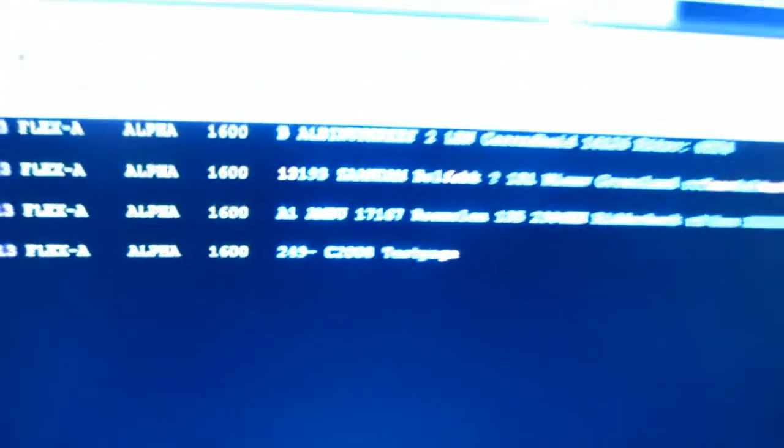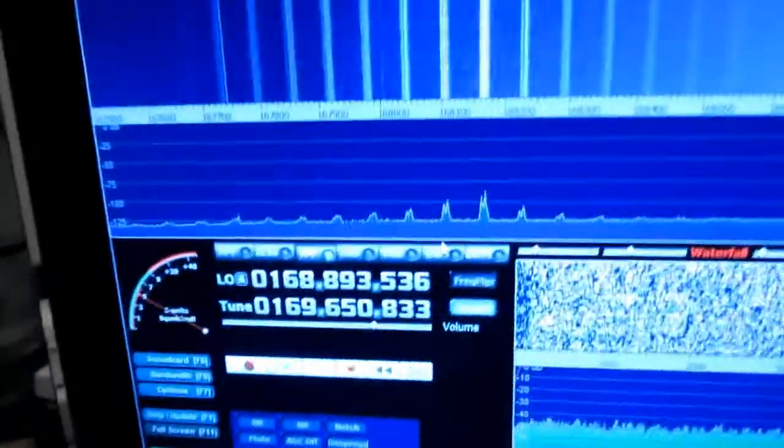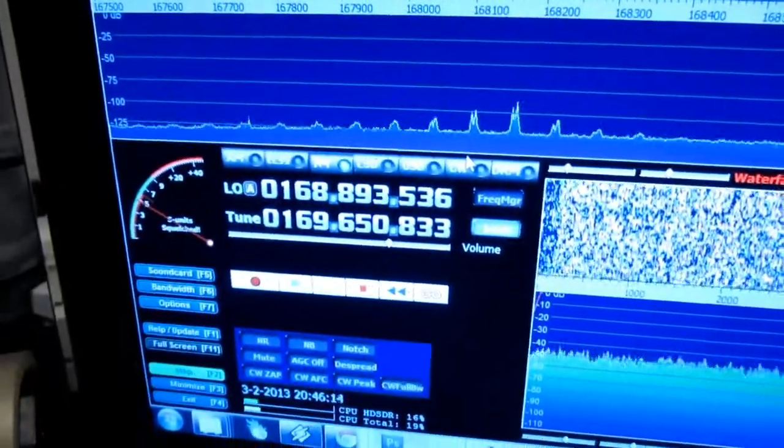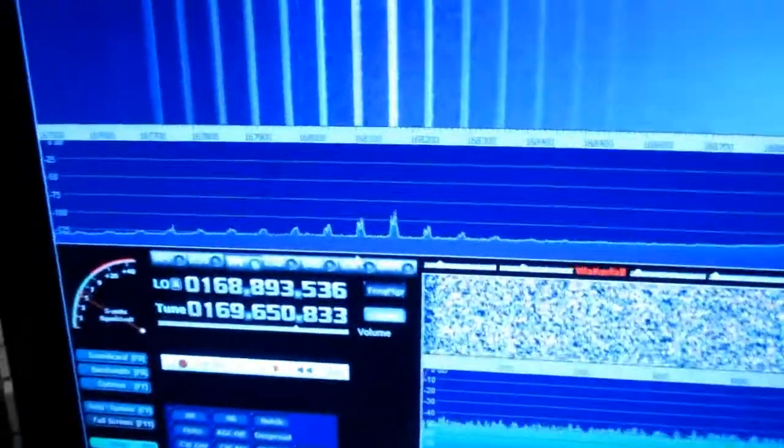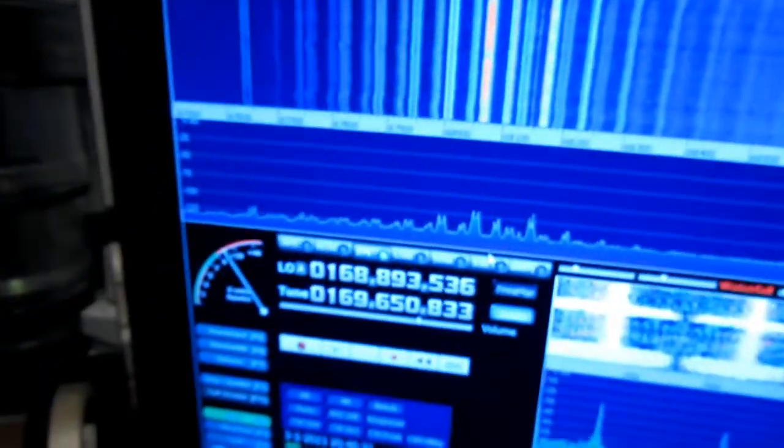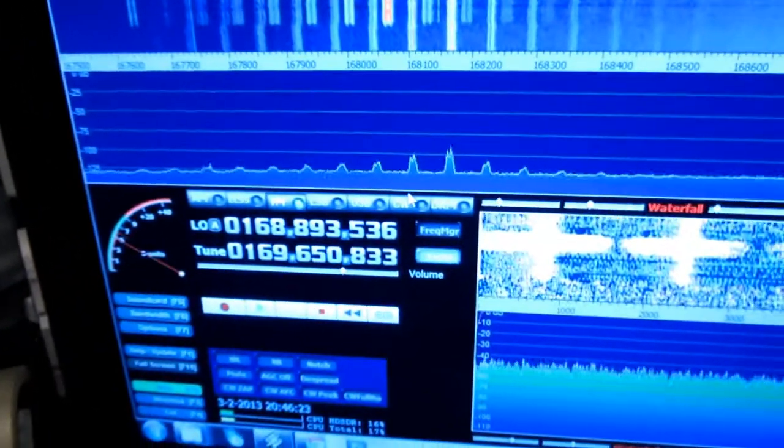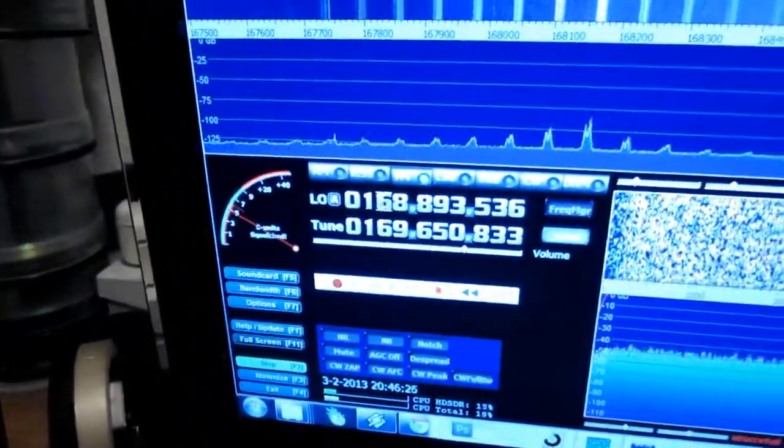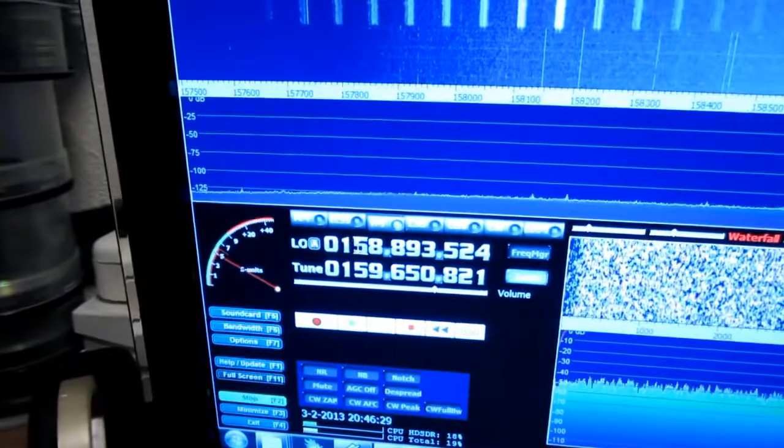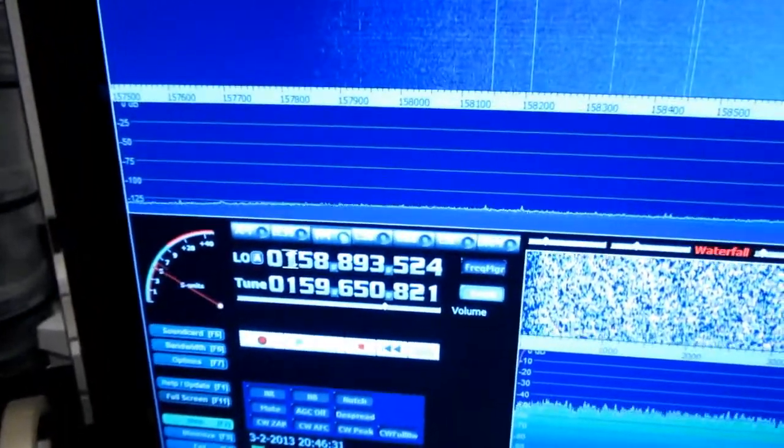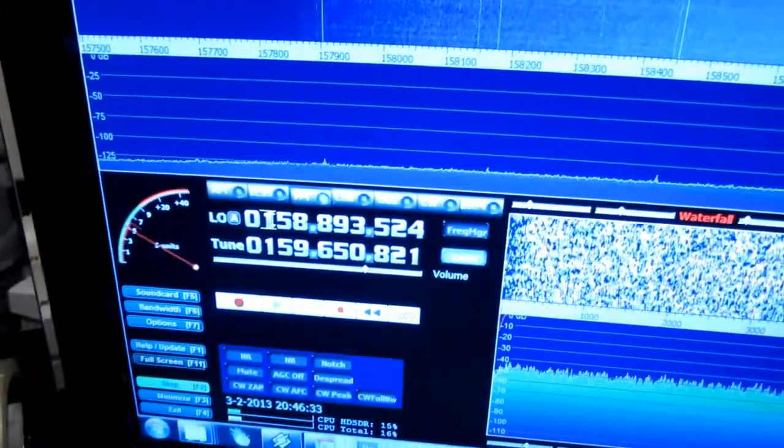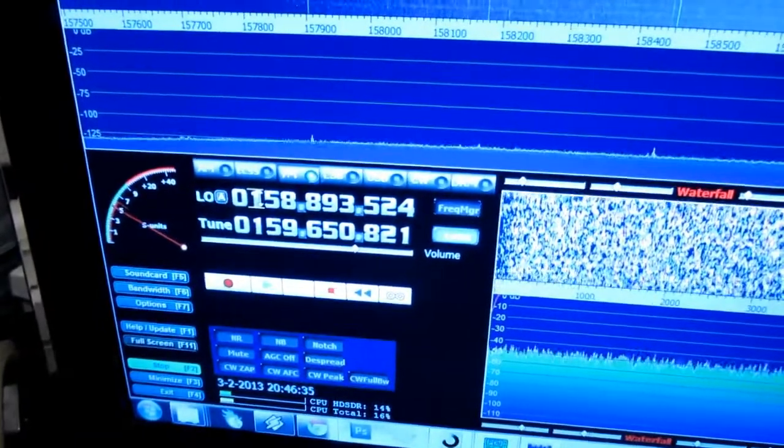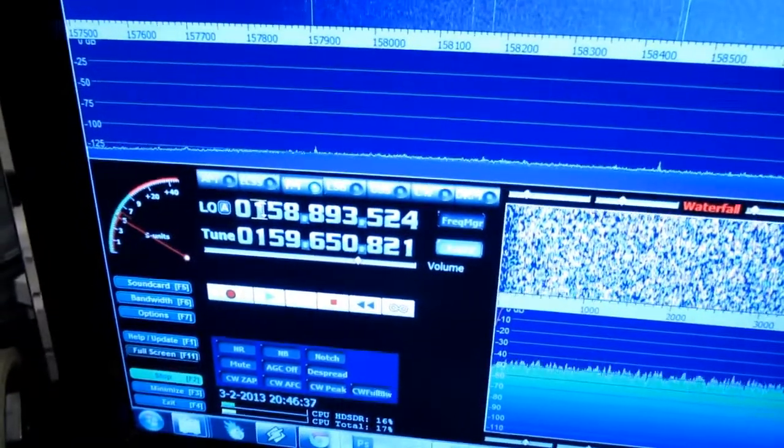They call it software defined radio because the radio is software tuned. The bandwidth, well let me show you. It's in the evening so there are not many interesting stations right now.